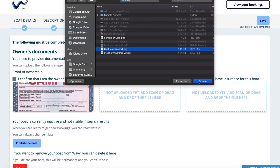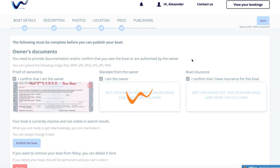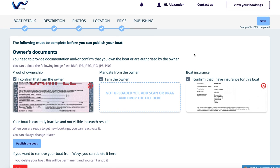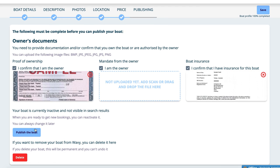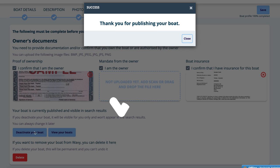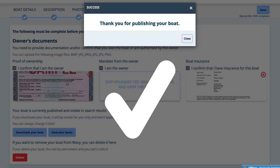Click to upload on the fields or drag and drop them into the fields. Click now on Publish. Congratulations! Your boat is now online and the registration is finished. Of course, you can change your information at any time.